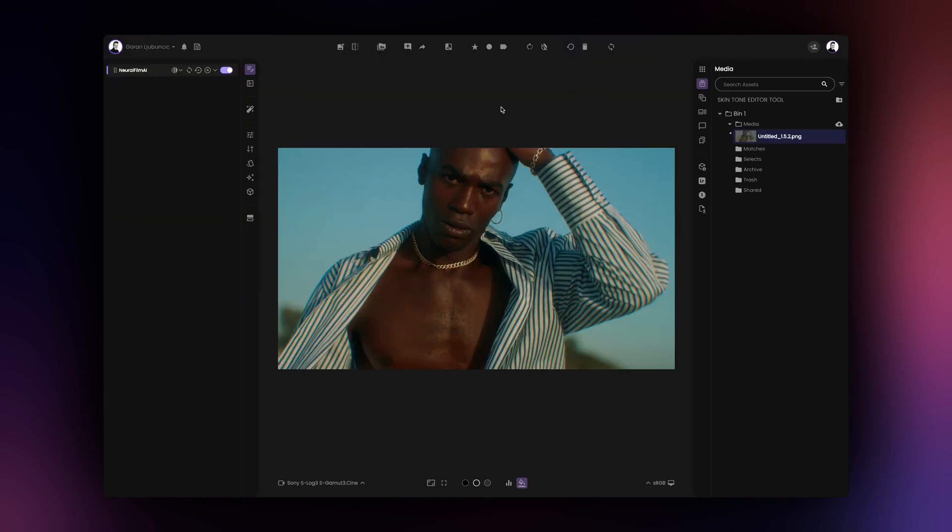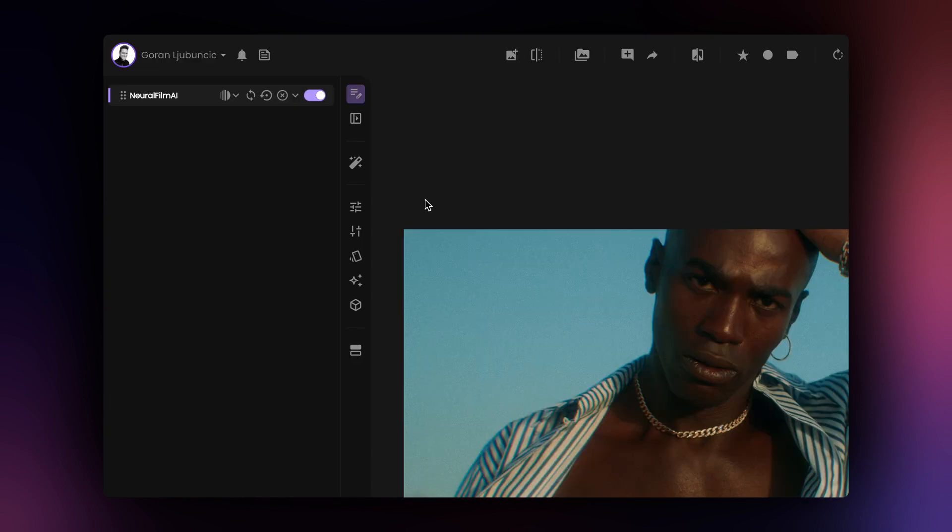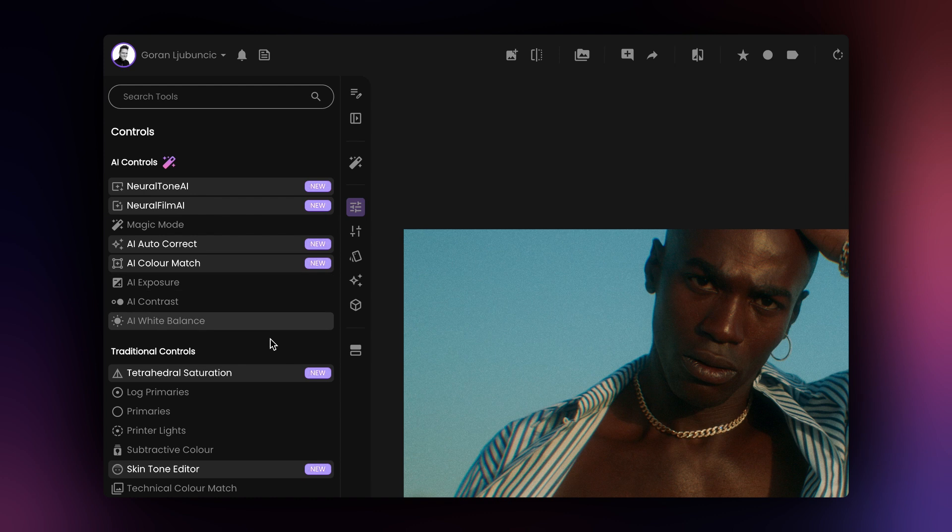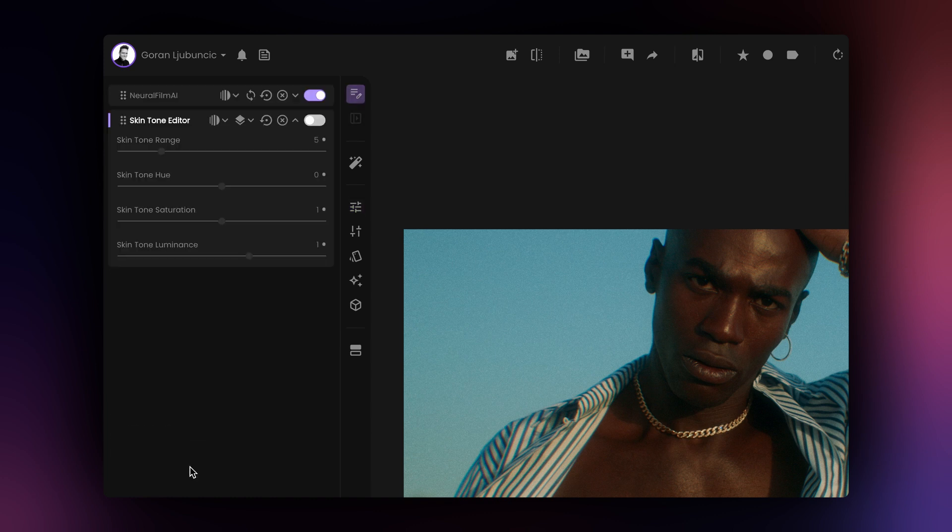Now we are ready to add the skin tone editor tool to our image. To do so, simply click on the skin tone editor tool under the controls tab on the left hand side of the app.